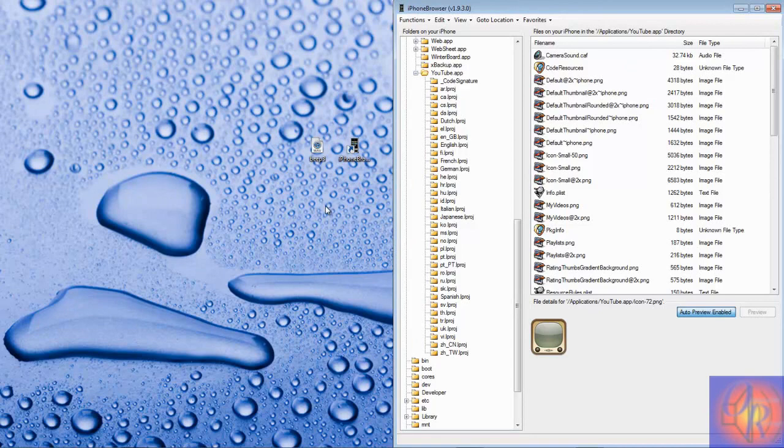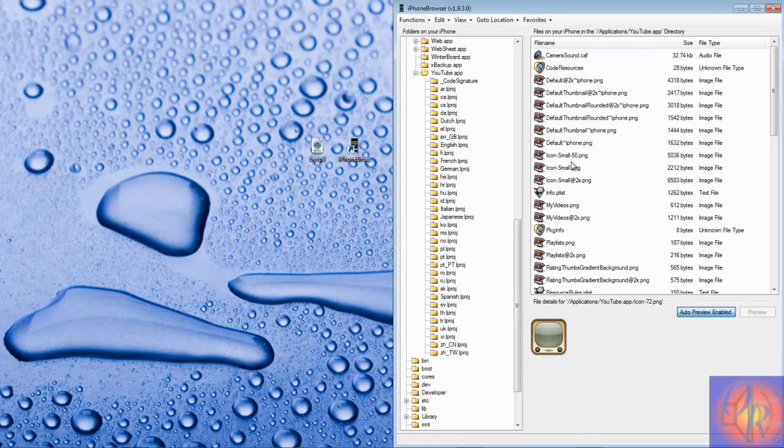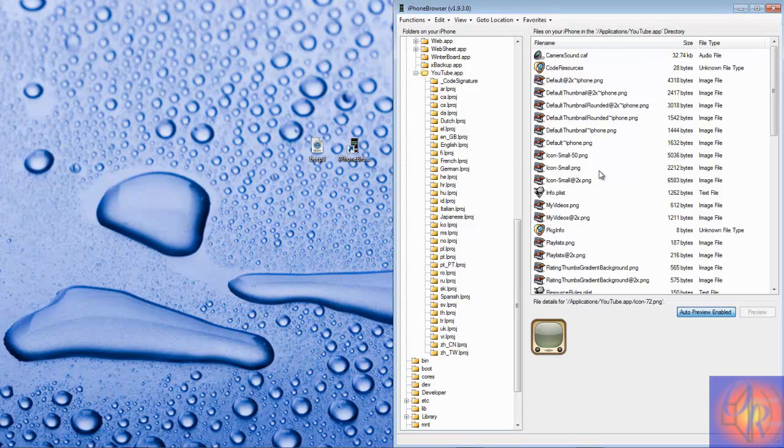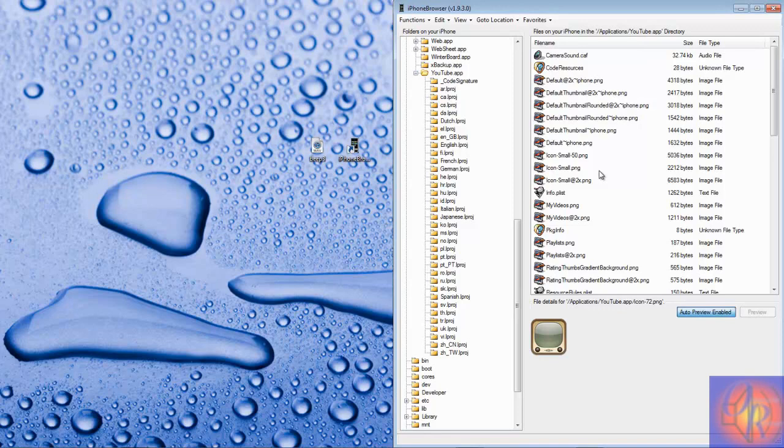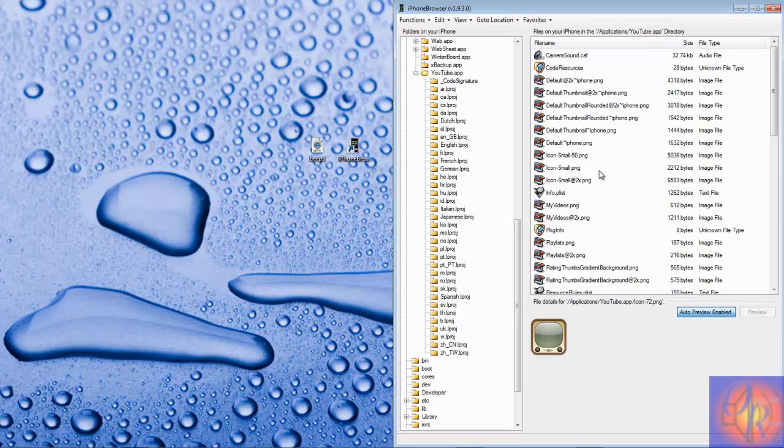Once again, this is just going to serve until the dev adds that feature. If you don't want to wait until he adds that feature, this is the way to do it. It's fast and easy. Just check the description for everything that you're going to need. As always, with that being said, please rate, comment, subscribe, have a nice day.